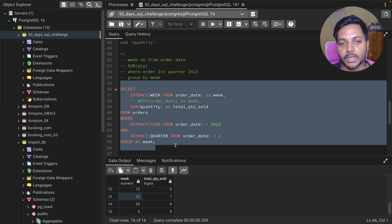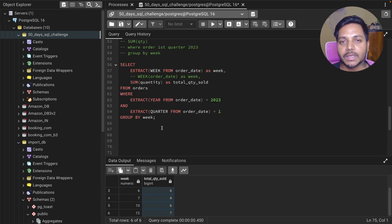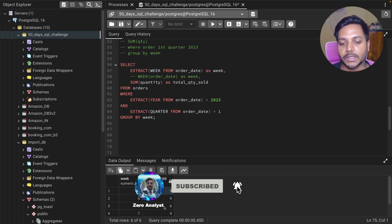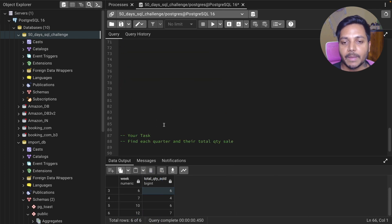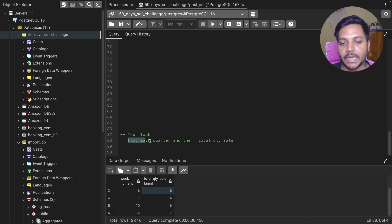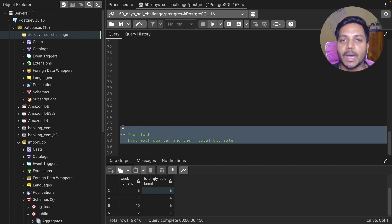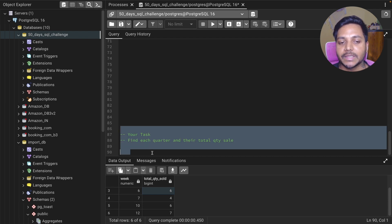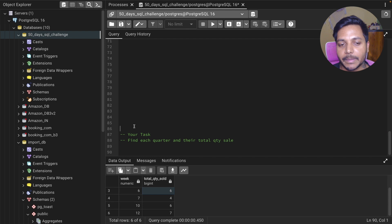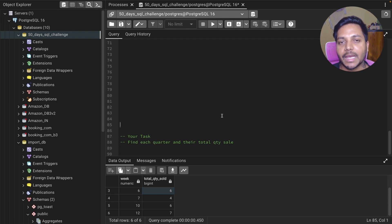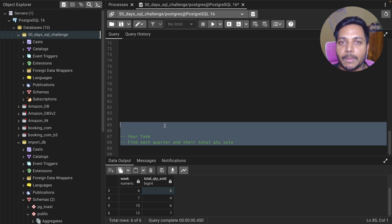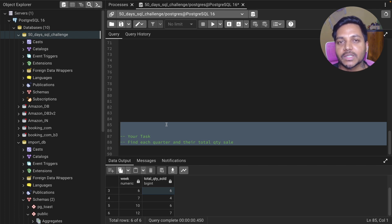The problem is now solved. We have week numbers up to week 12, which covers three months, and their quantity sold for each week. Quick task for you: find each quarter and their total quantity sold. Write your approach in the comments, and if you have any doubts, let me know. The data is in the video description, along with my GitHub link. See you in the next video — thanks, take care, bye!